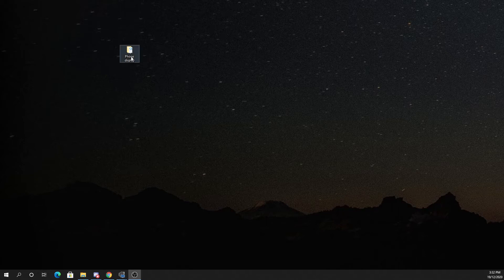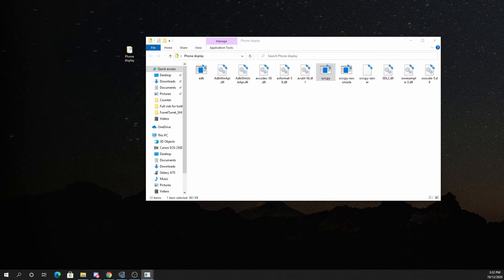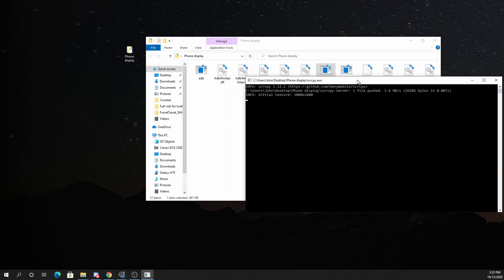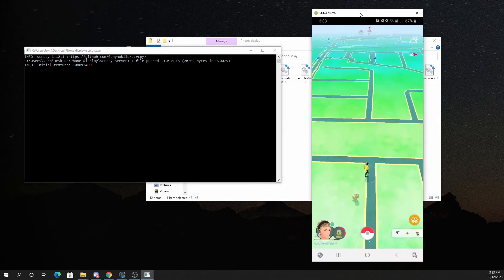Now that we have developer mode on, we can start up Scripty. I've nicknamed my folder 'Phone Display.' When I double-click on it, we've got a few programs, but we want the one that's s-c-r-c-p-y. When I double-click on it, it's going to open up a coding window — this is the screen you're looking for. Give it a couple of seconds and your phone display is going to come up. You can see I've got Pokemon Go up here.